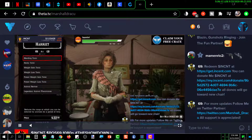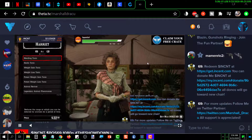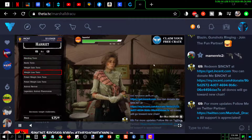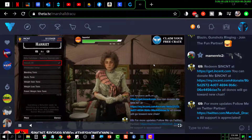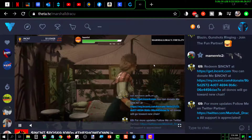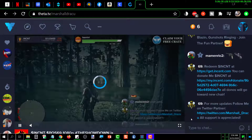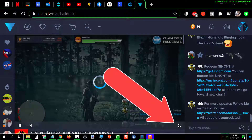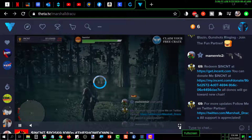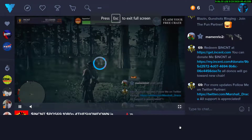Right now we are looking at a channel that I happen to be watching. If you want to go full screen with the channel that you're watching, you simply click that button and it will go full screen.